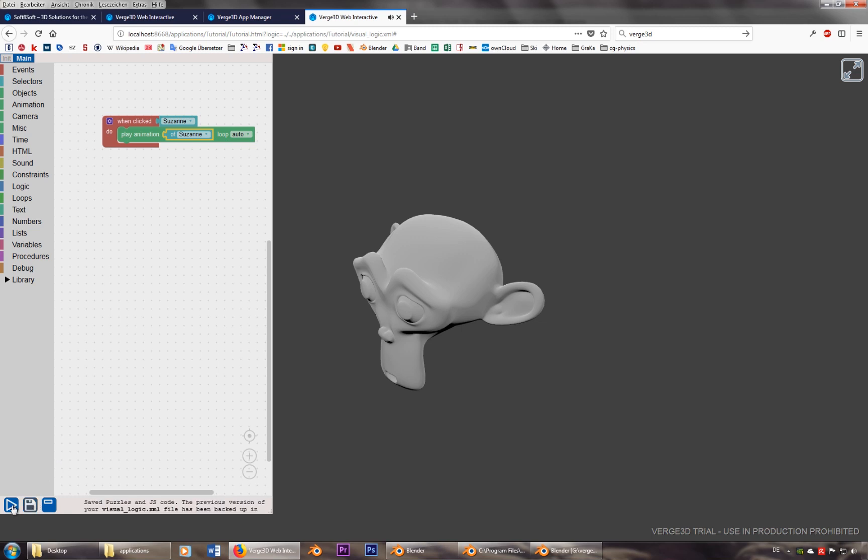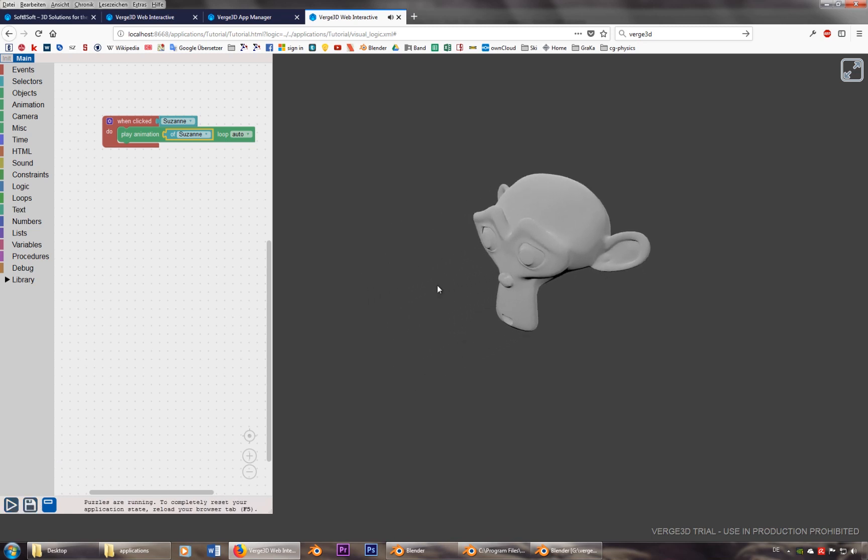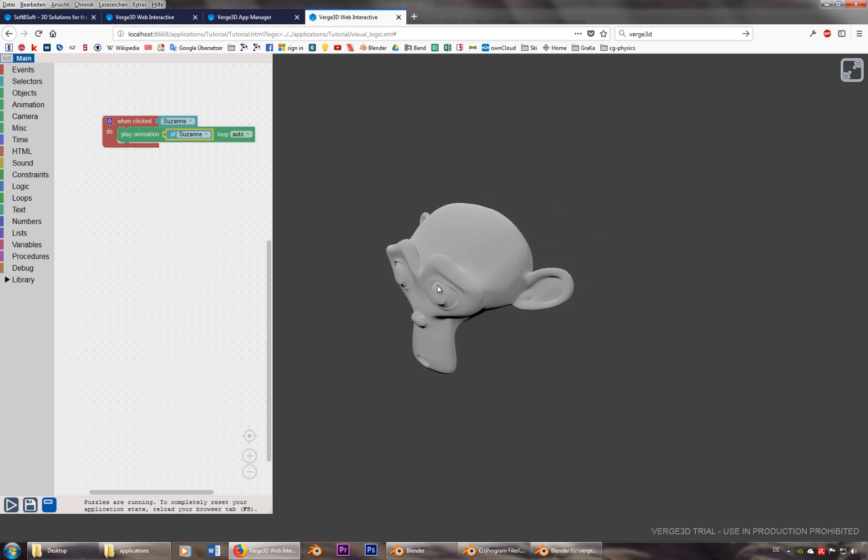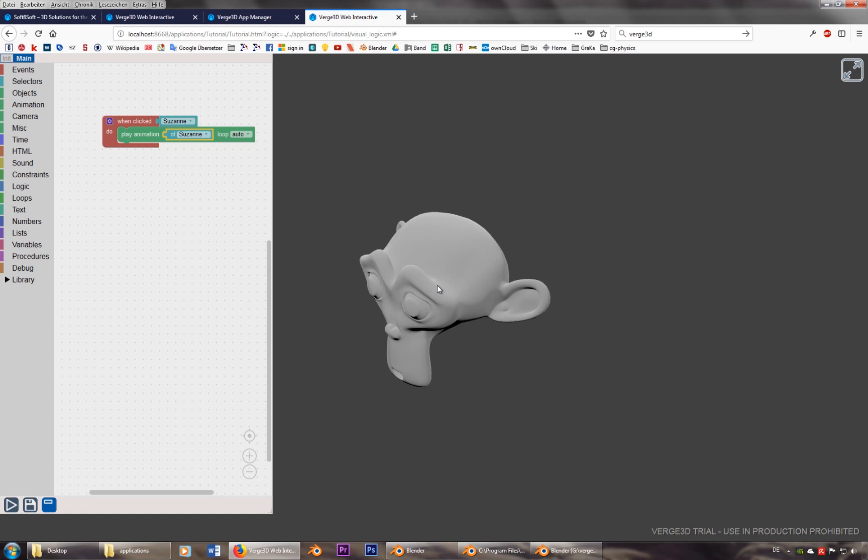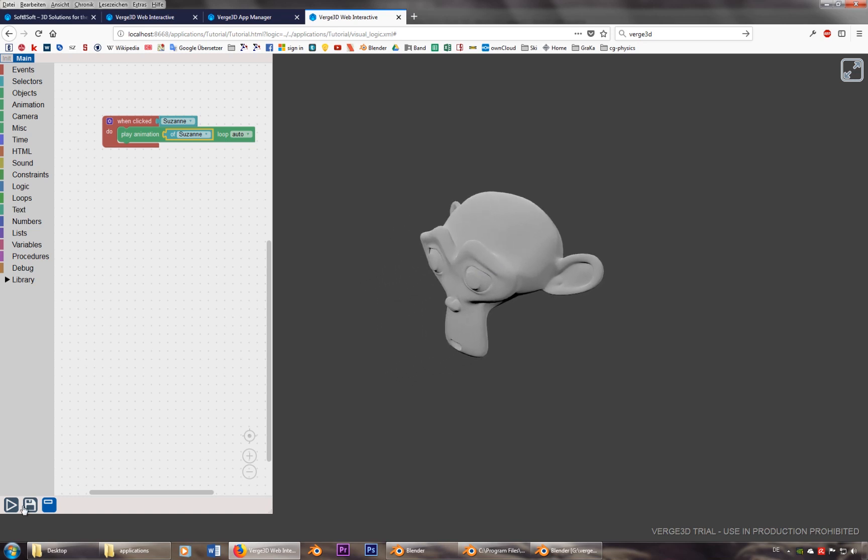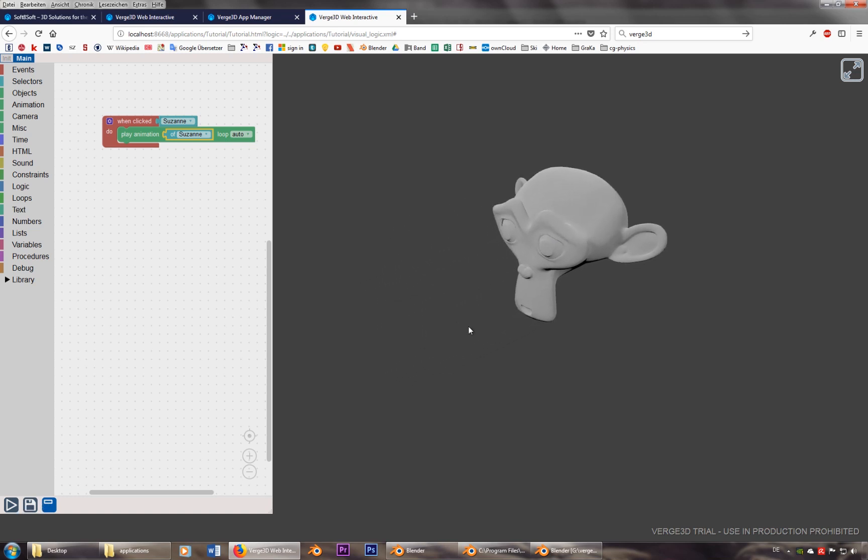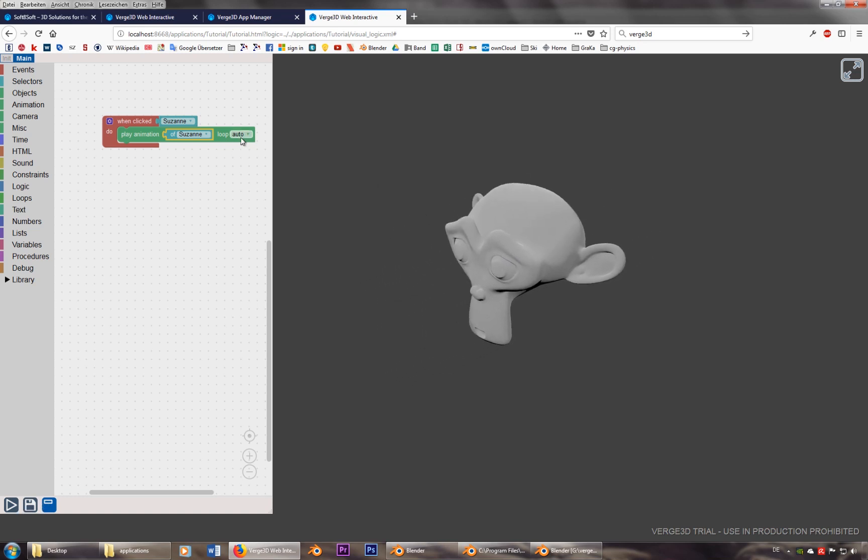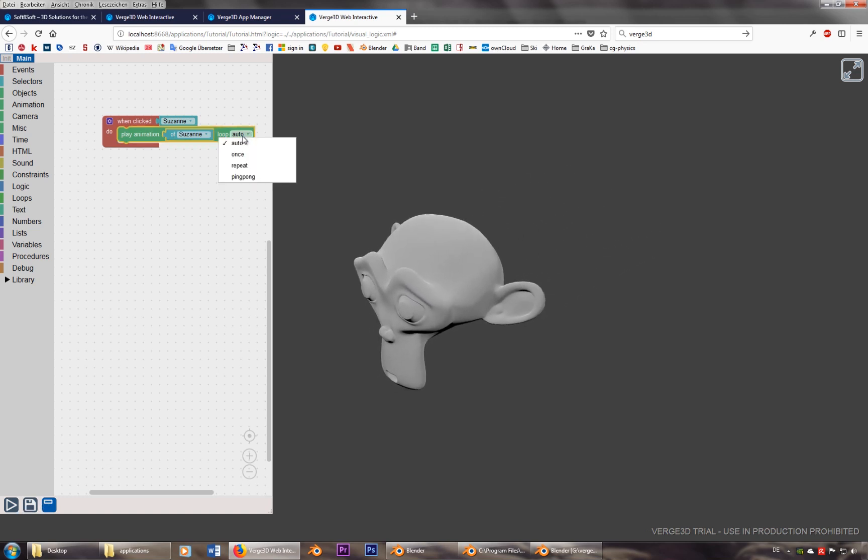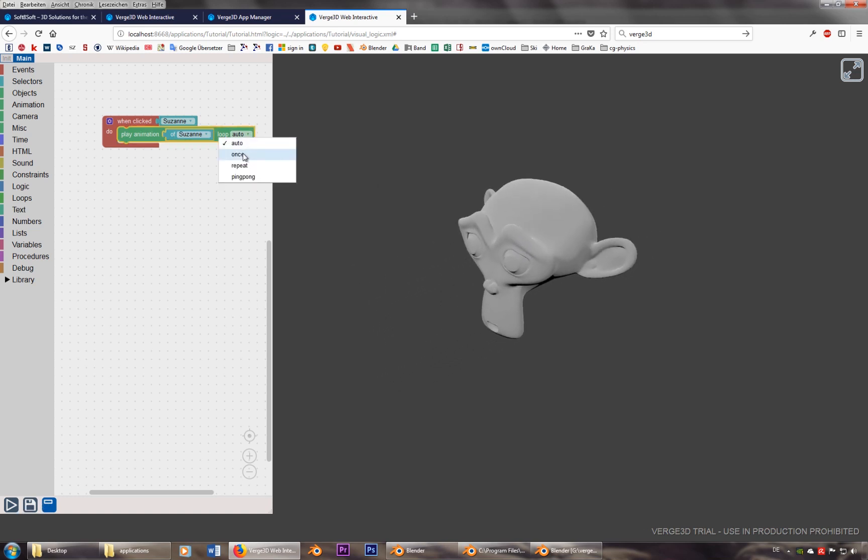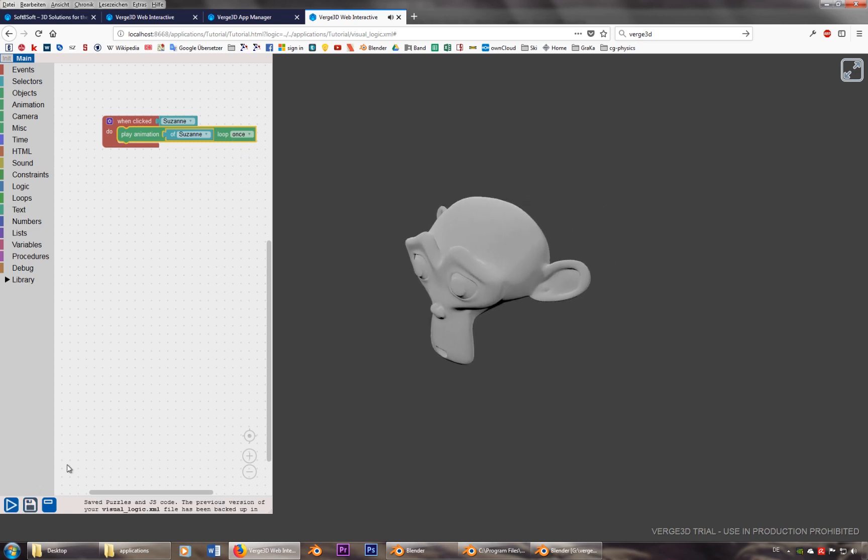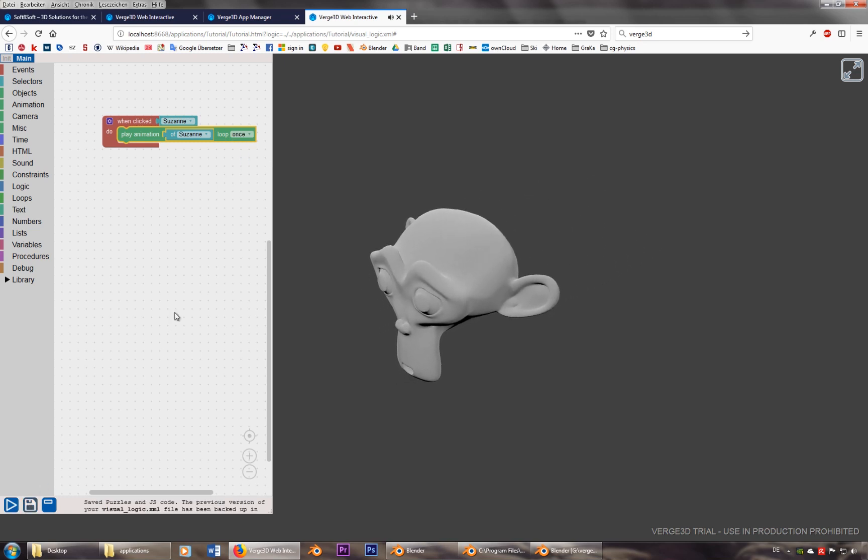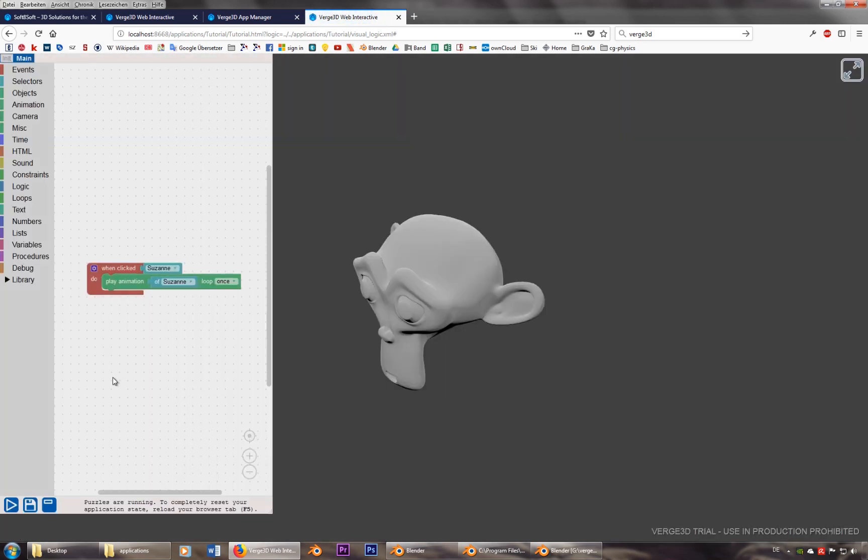And I guess it should already work. There it is. Back and forth. Back and forth. Because I set it on auto. I can also set it on once. Let's save it. Just to make sure that's reloaded, F5 in this case.